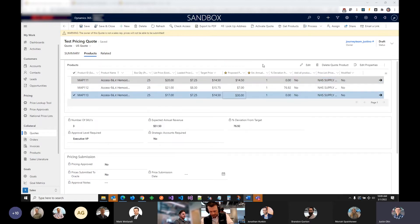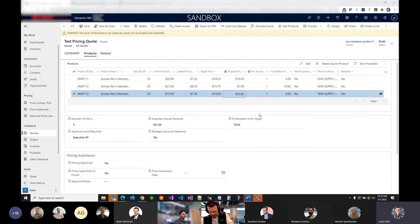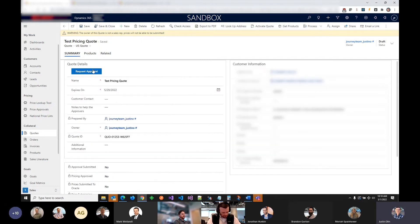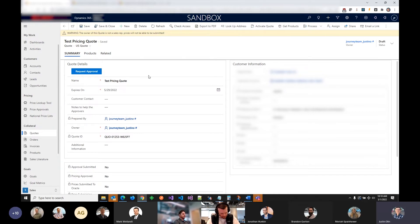Now that we have a quote with products, it needs to be sent out for approval, and that's this request approval button here. All the rep has to do is click that button, which triggers a flow that goes through the management chain and sends out an approval notification with some details about the quote and a link to it. The manager will see that they can approve or deny, and that keeps repeating until the required approval level is met or not.